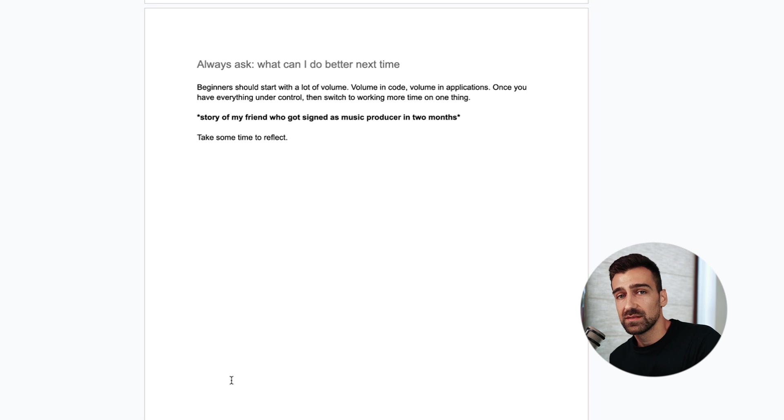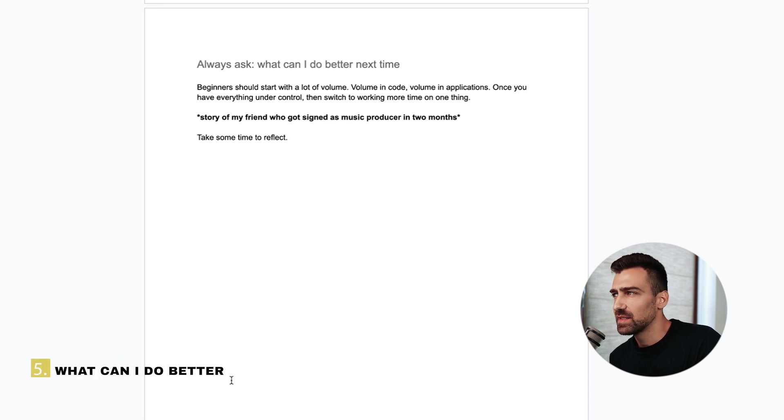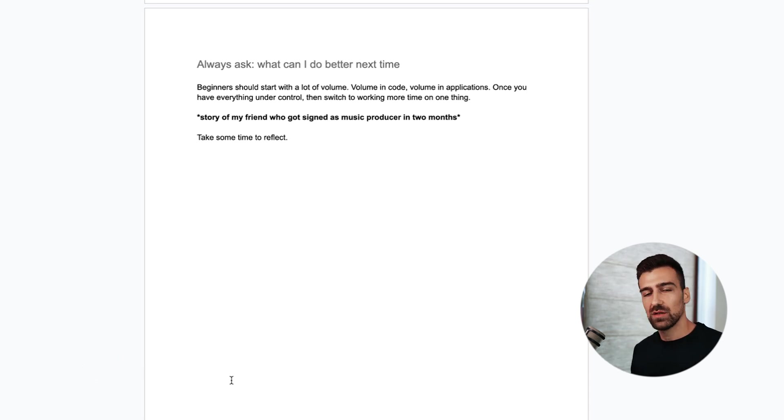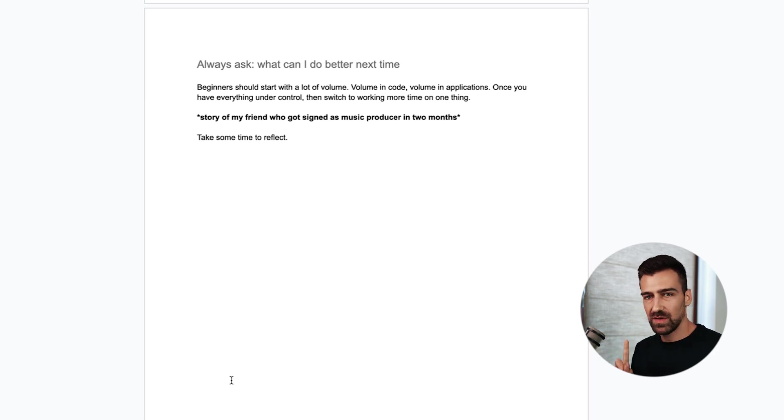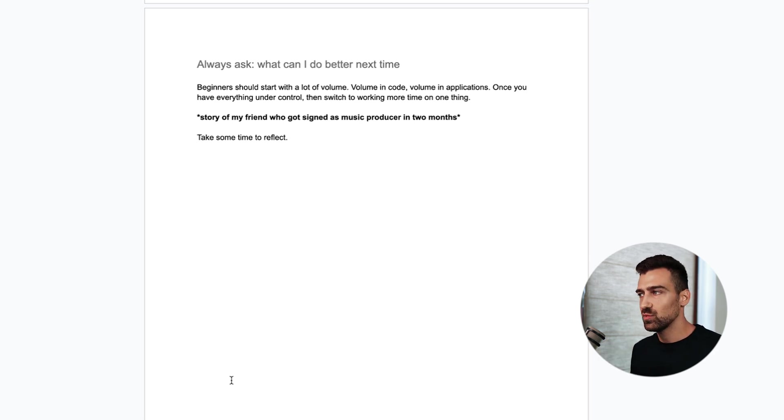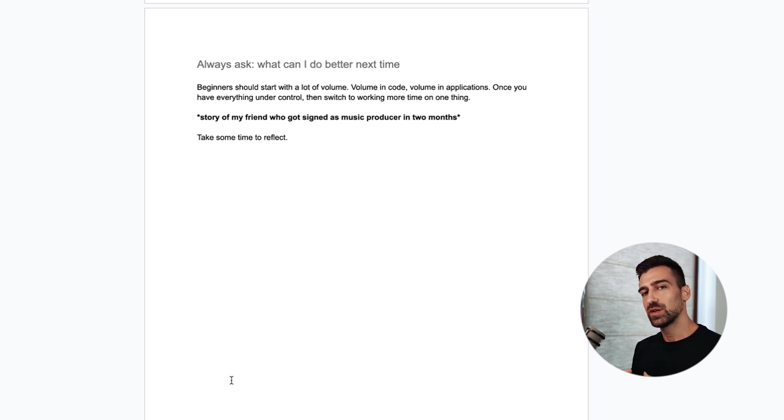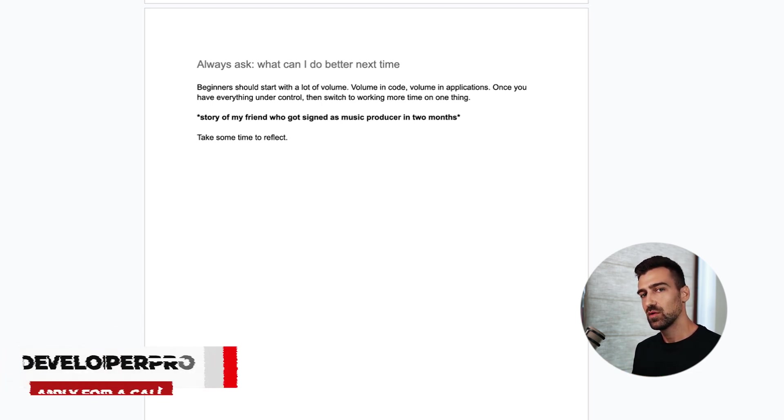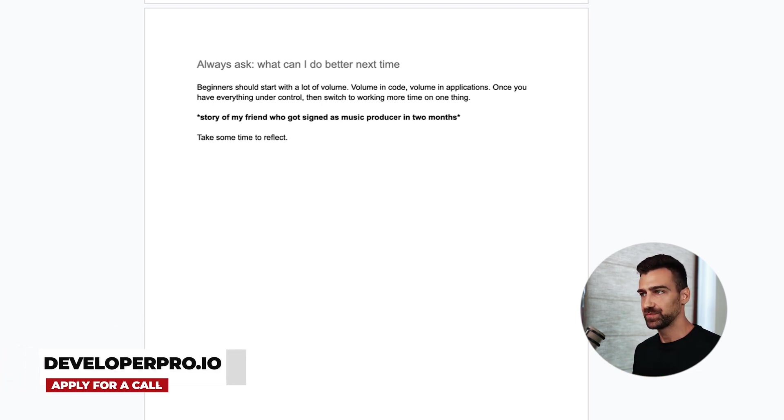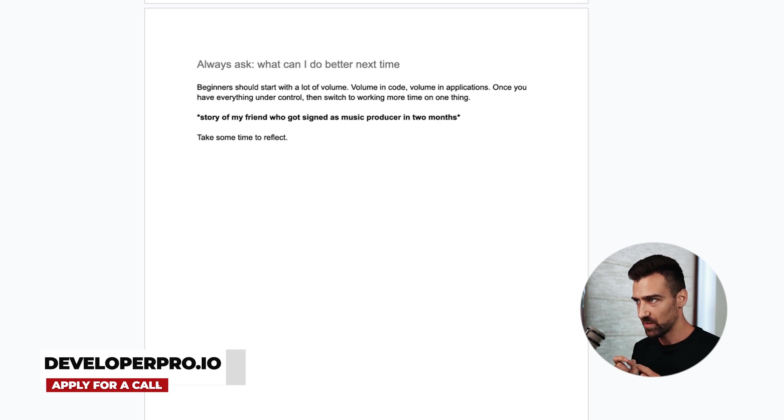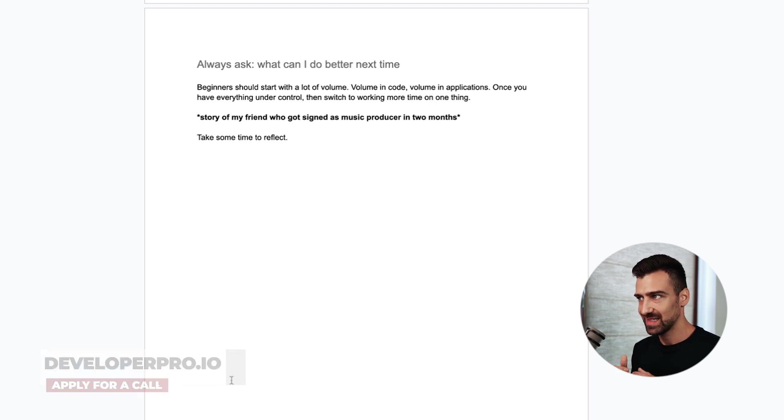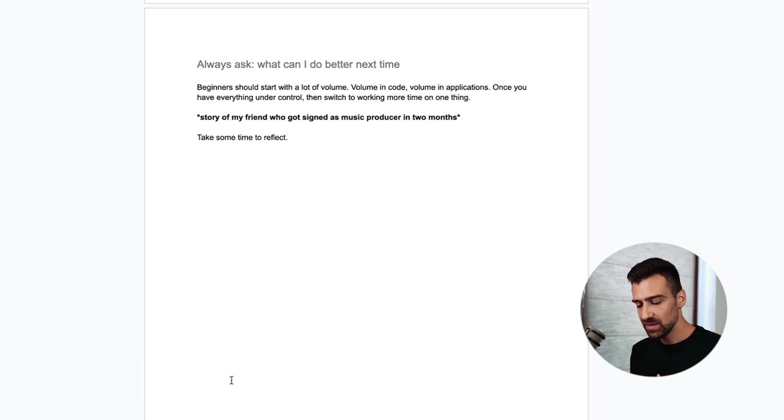The next tip is always ask what can I do better next time? Beginners should start with a lot of volume. A lot of code, a lot of applications, a lot of websites and once you have everything under control switch to working more time on one thing. I'm gonna tell you a story of one of my friends who got signed as a music producer in two months.